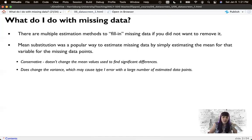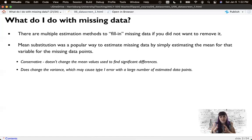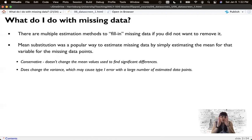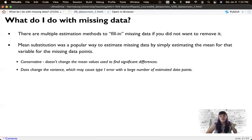Mean substitution was the most popular imputation method for a long time — simply estimating the mean for that column. It's a fairly conservative estimate because it doesn't change the mean value, which is our model for estimating population parameters. However, it does change the variance by pulling values closer to the mean. With large amounts of missing data imputed this way, it can cause a Type I error because we're artificially reducing variance — adding more points in the middle shrinks variance and makes the distribution taller and more leptokurtic.